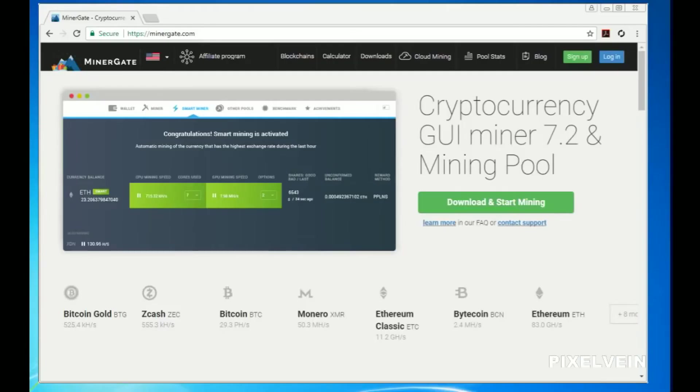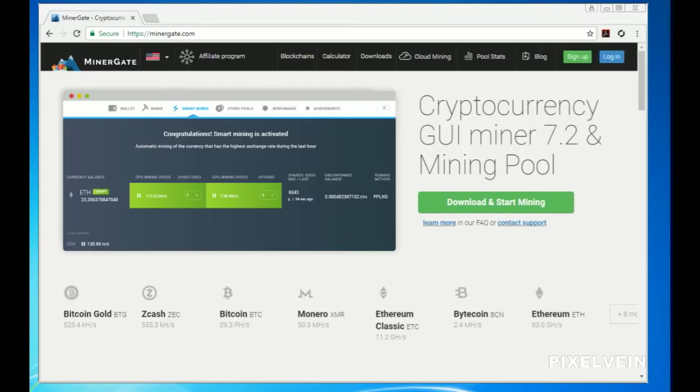Welcome to my Minergate tutorial. Simply go to Minergate.com or click the link in the description tab below. Once you're on their landing page, click on Sign Up.